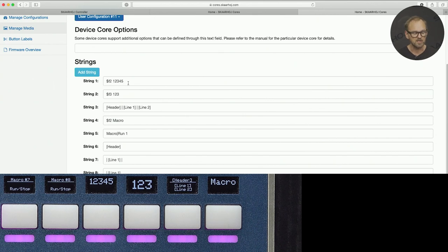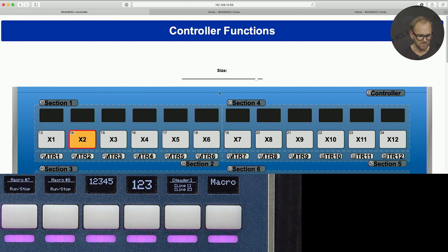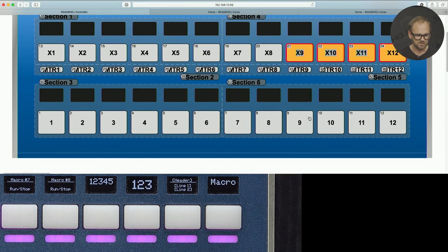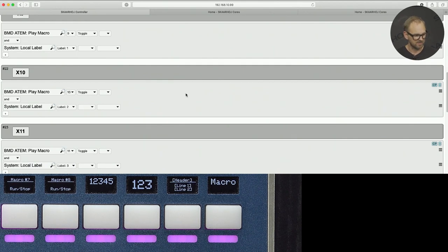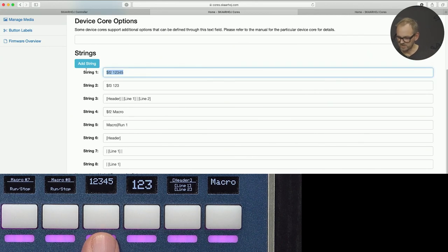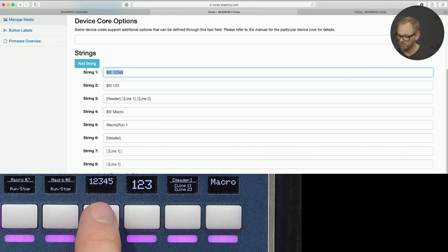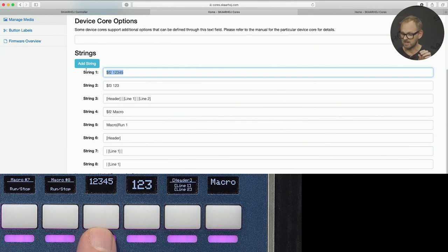There are strings one through eight. Several keys in one section have already received these labels. Keys 9, 10, 11, and 12 are playback macro keys, and they have label numbers 1, 2, 3, and 4 selected. Label number 1 is string number 1. The string uses '$F2' followed by a space — this command applies font size 2 formatting to the rest of the string, rendering it in a two-line configuration. Adding a vertical pipe creates a second line.